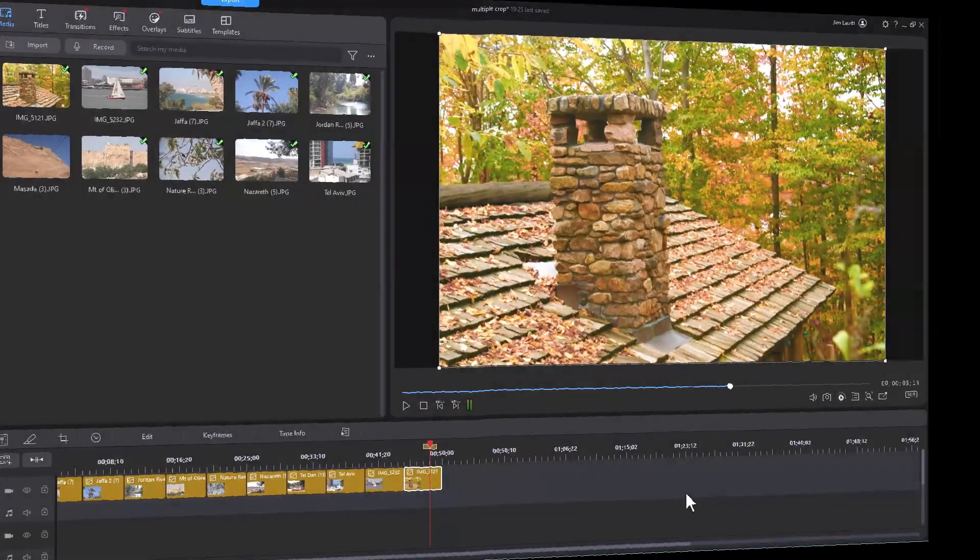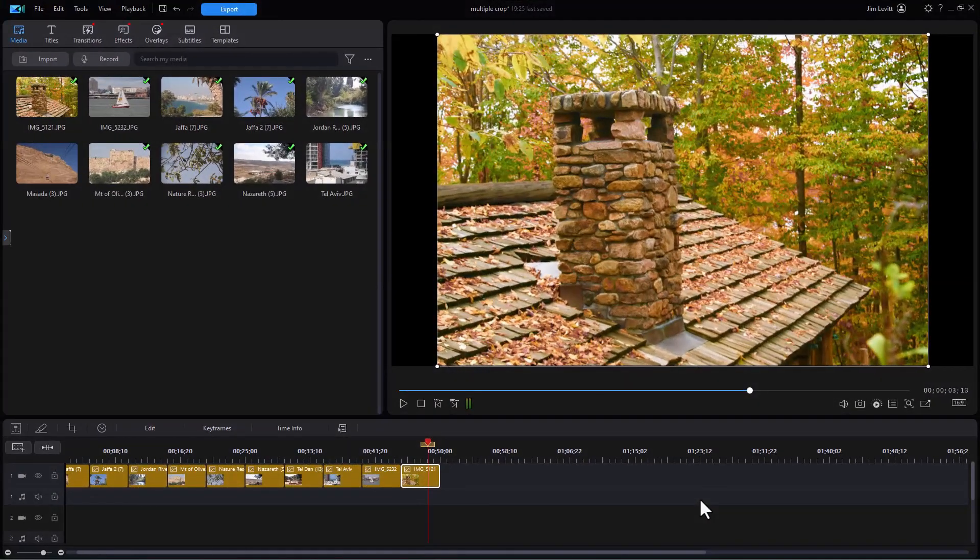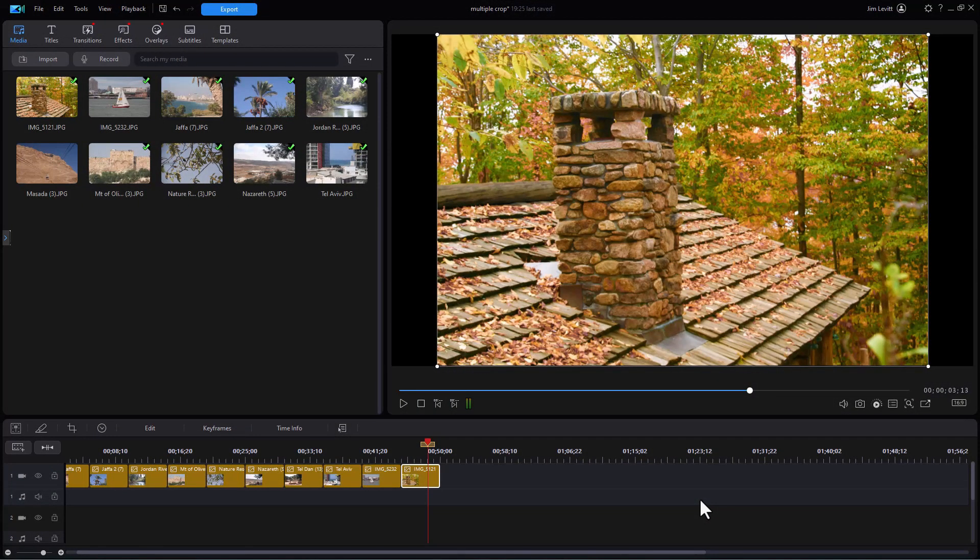In this tutorial in CyberLink PowerDirector, I'd like to give you some tips on building a slideshow in the most recent version of PowerDirector.